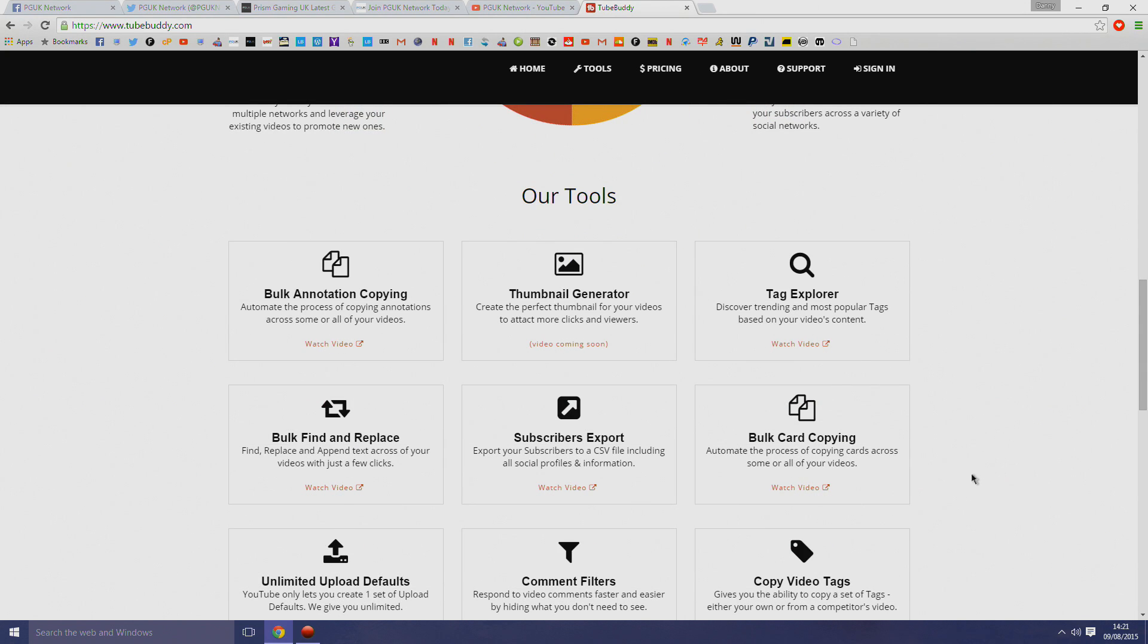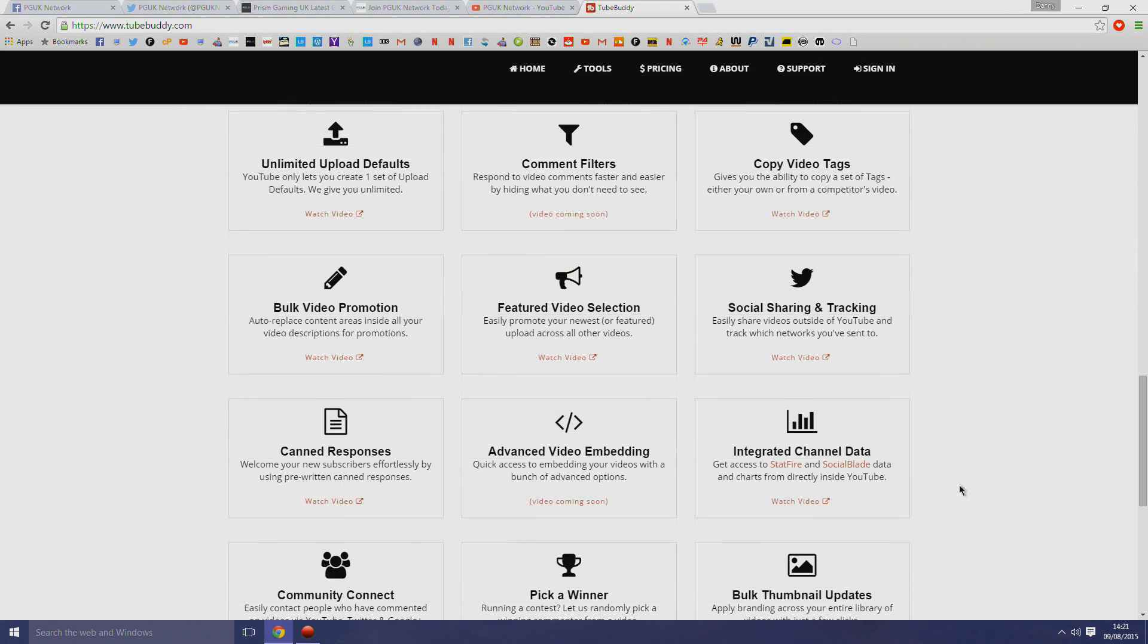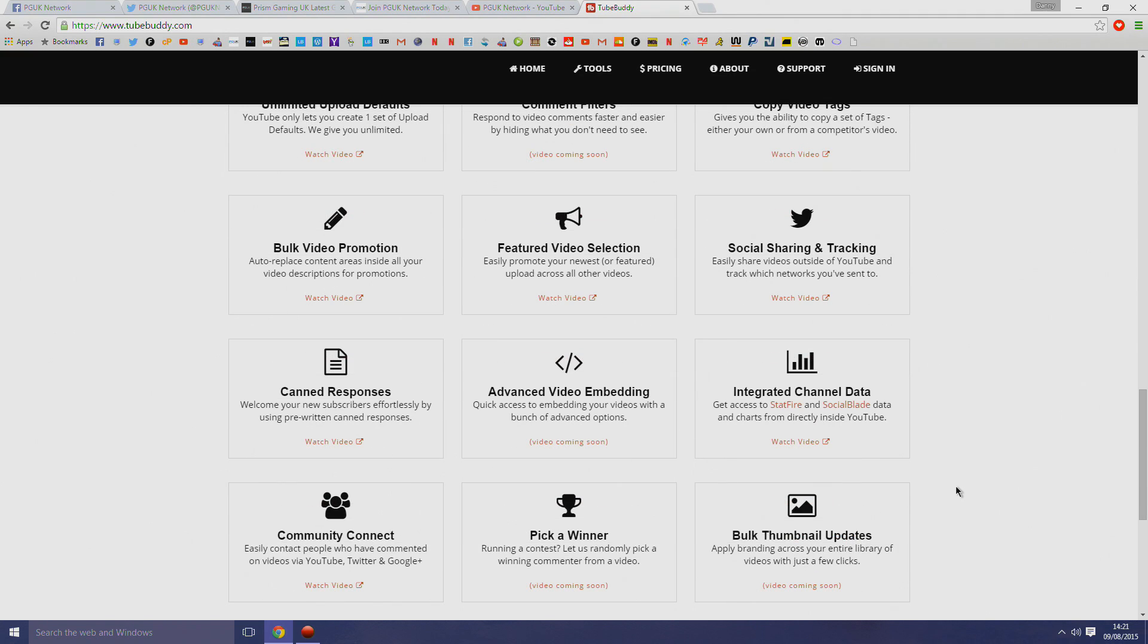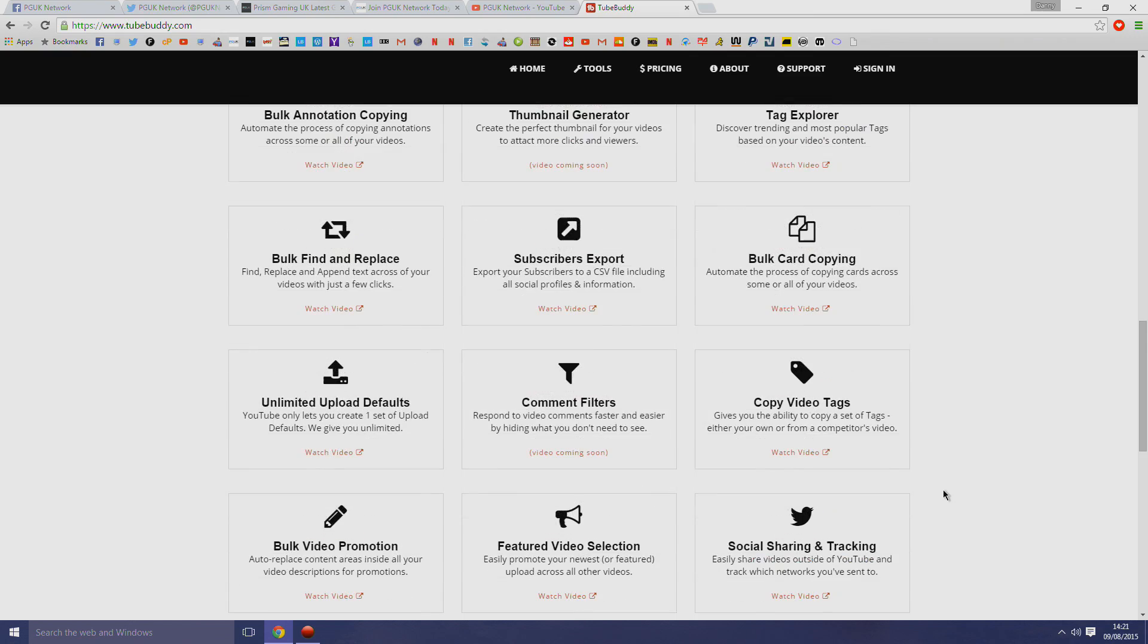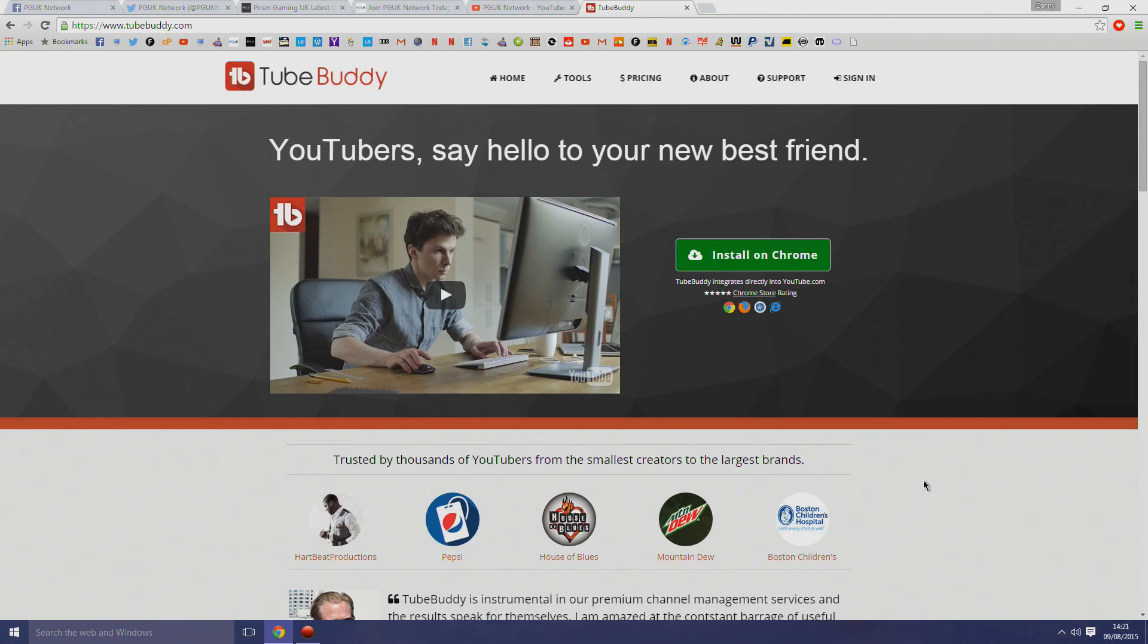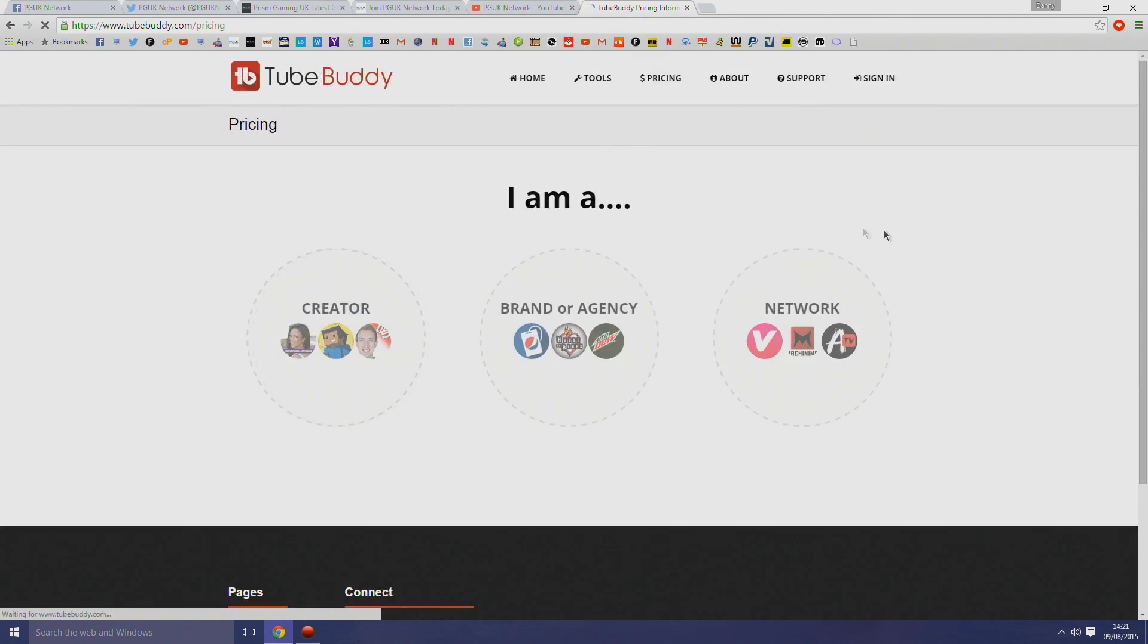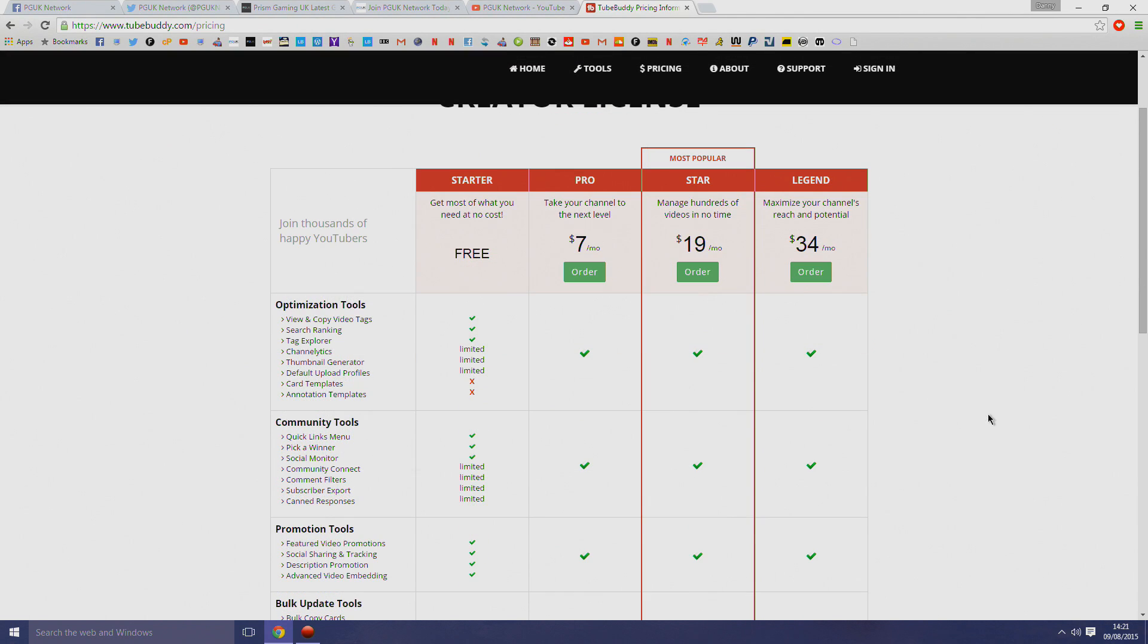It will help you connect with your subscribers on a brilliant level because it's just so quick. You can filter out certain comments so you can make sure you get back to everyone, and we feel this is important for building a community on your channel. It will help you grow faster.